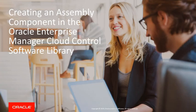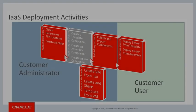Hello and welcome. In this presentation, you'll see how to create an assembly component in the Oracle Enterprise Manager Cloud Control software library.